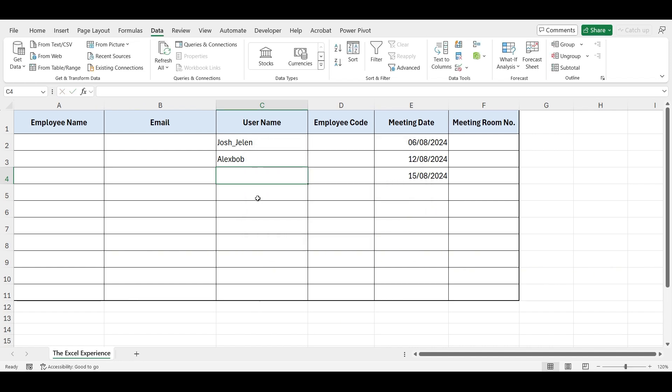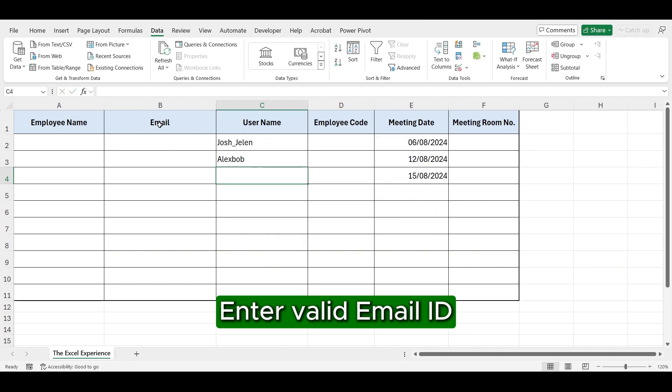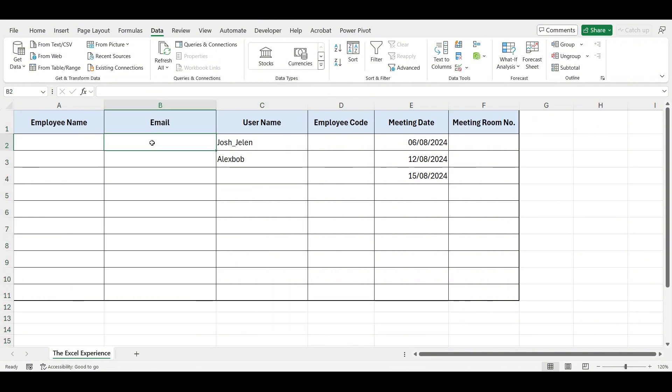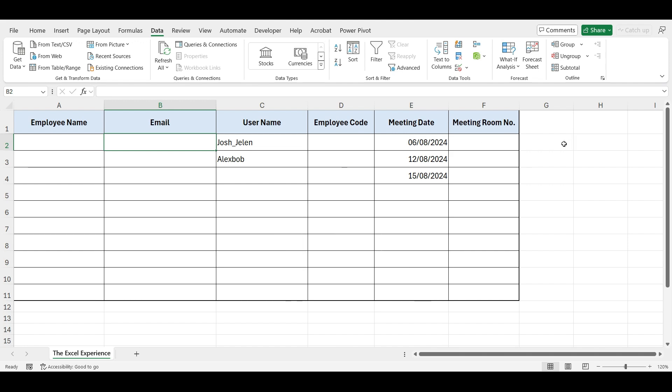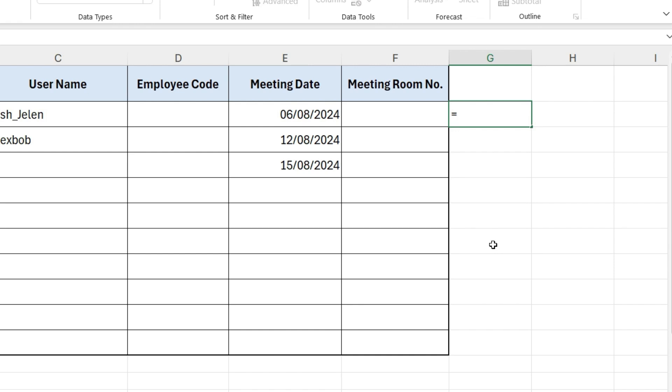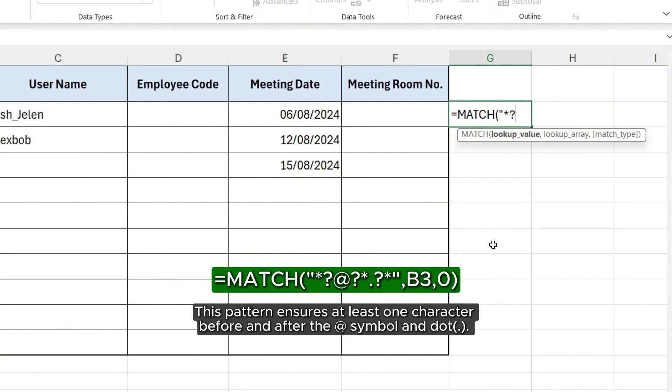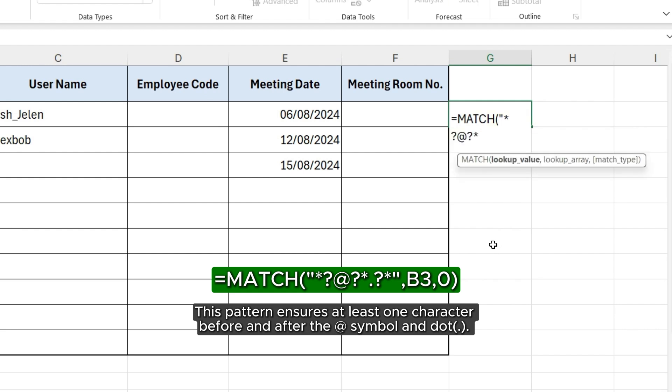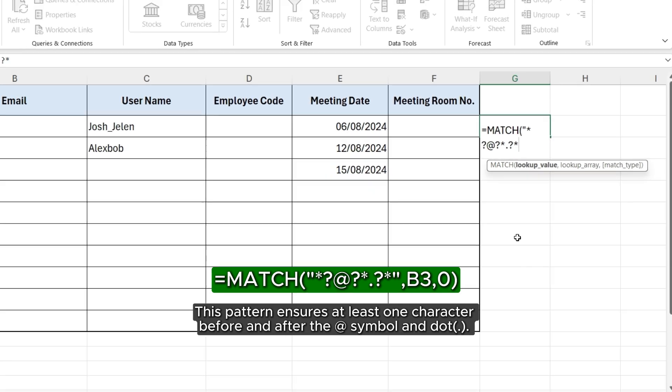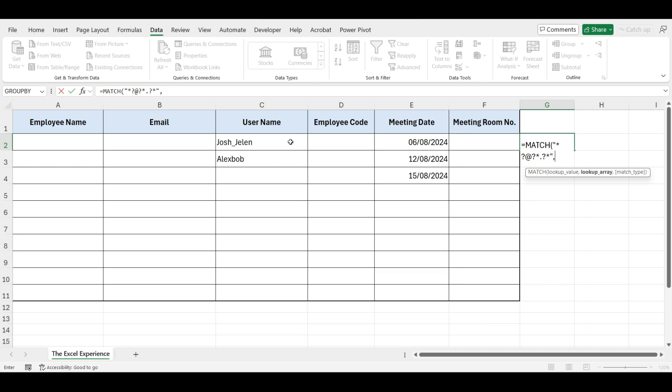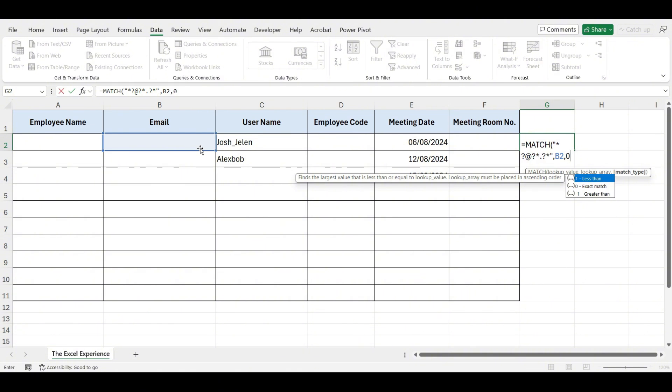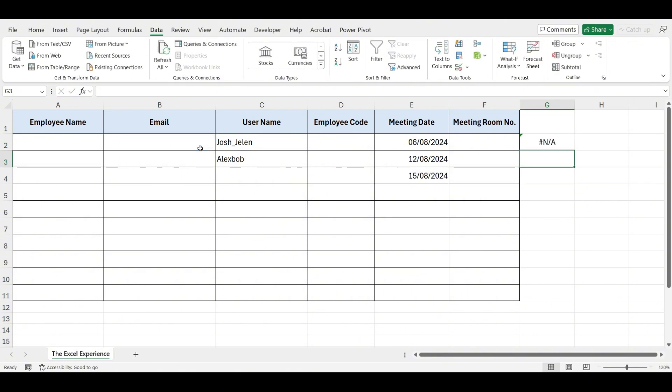Let's move on to the next validation for email addresses. We want to ensure that the entered email address is valid. To check whether the address is valid or not, we need to ensure it has an @ sign and a dot. First, let's see it here. We will write MATCH, open parenthesis, now in double quotes write asterisk, question mark, @ sign, question mark, asterisk, dot, question mark, asterisk. Again comma, select this cell, comma, then write zero.